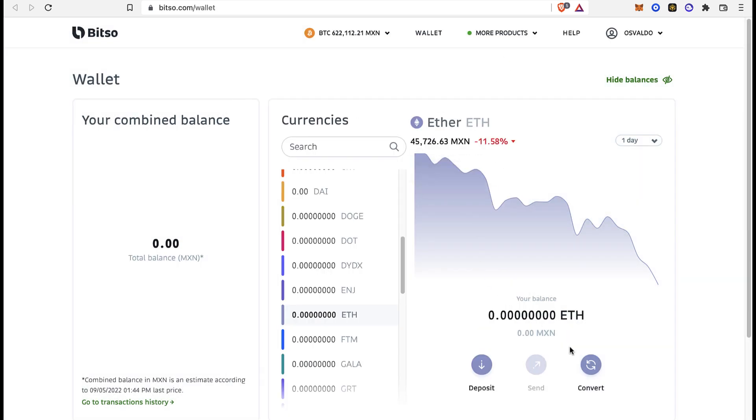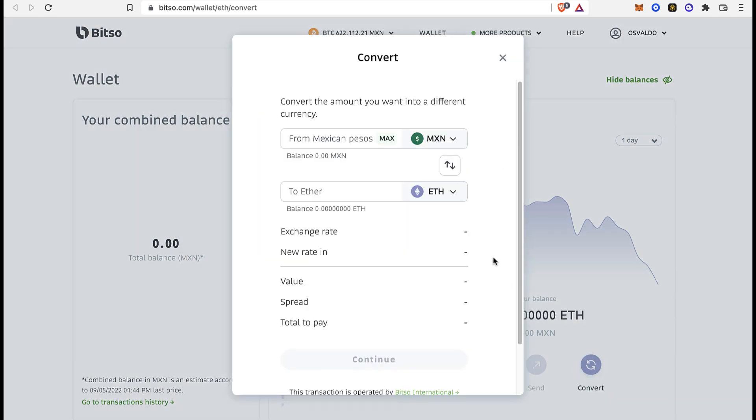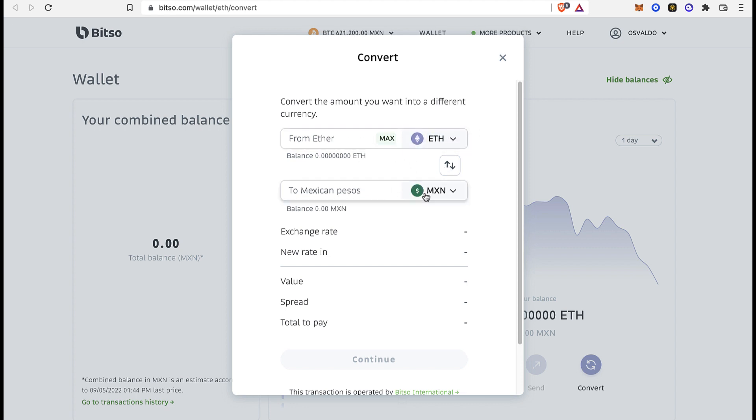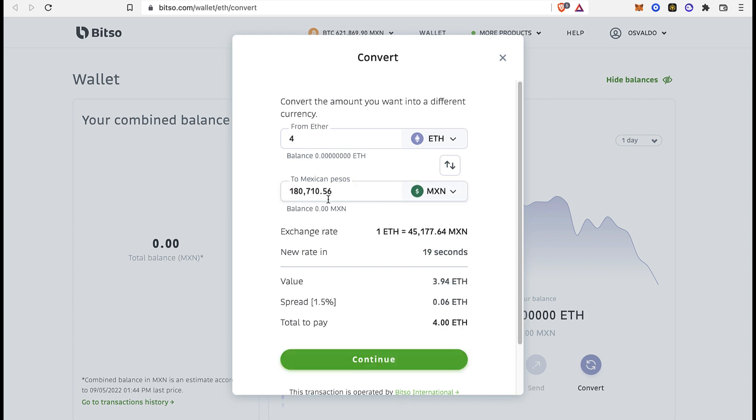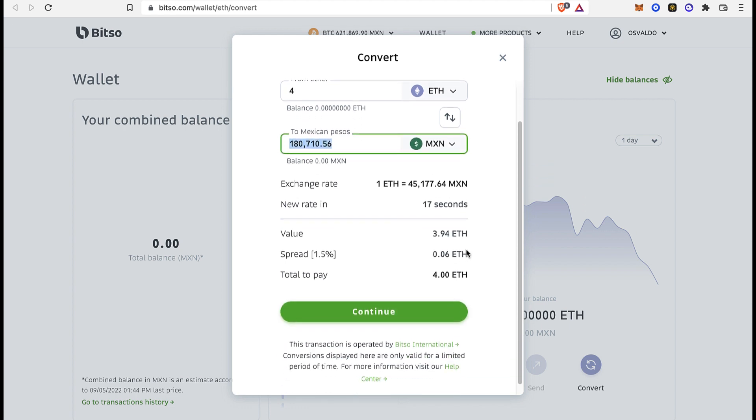After you receive your money into this wallet, what I do is convert my Ether or the token that I just swapped into the balance that can be sent into my bank account. In this case, it's going to be the Mexican peso. This is what I'm going to be receiving, so I'm going to go into Continue.